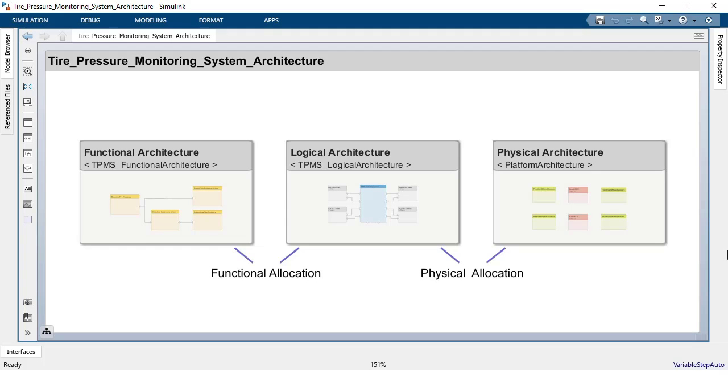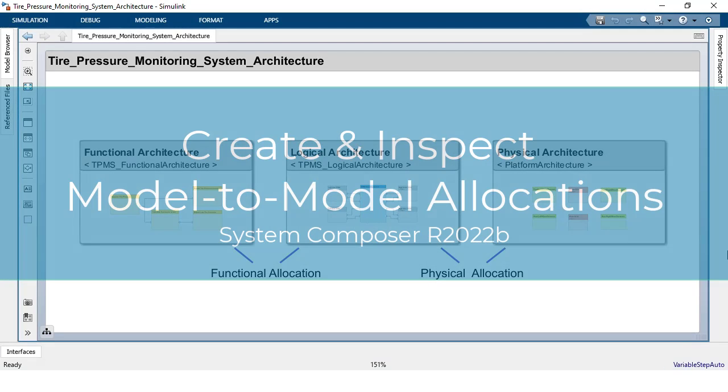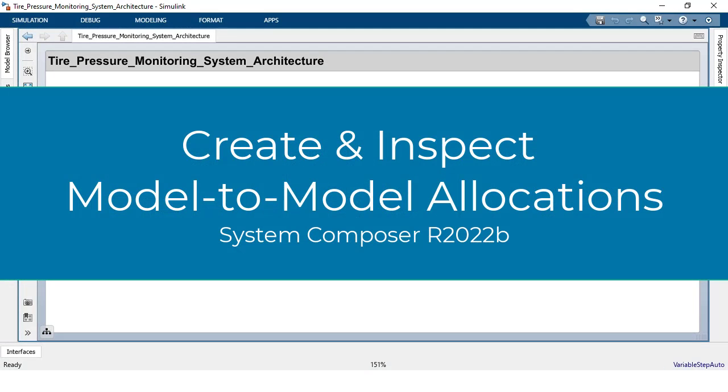Hi, my name is Devdath Laad and today I would like to show you a new feature in System Composer release R2022b that makes it easy to create and inspect model-to-model allocations right in the architecture model.